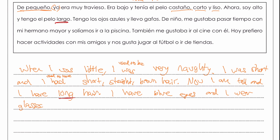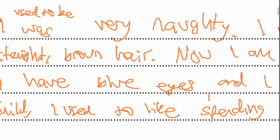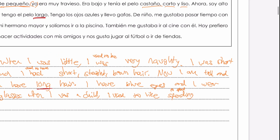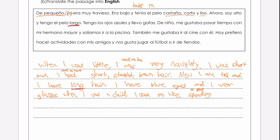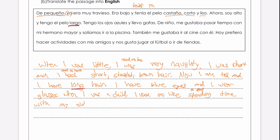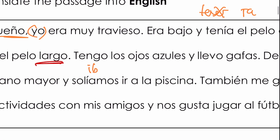Now back to the imperfect: de niño — similar to de pequeño — means 'when I was a child'. Me gustaba — we saw earlier — is 'I used to like'. Pasar tiempo — to spend time. I'm going to say 'spending', because in English we'd rather use the -ing form: I used to like spending time with my older brother — mi hermano mayor. And solíamos ir is the same as íbamos; we used to go to the pool.